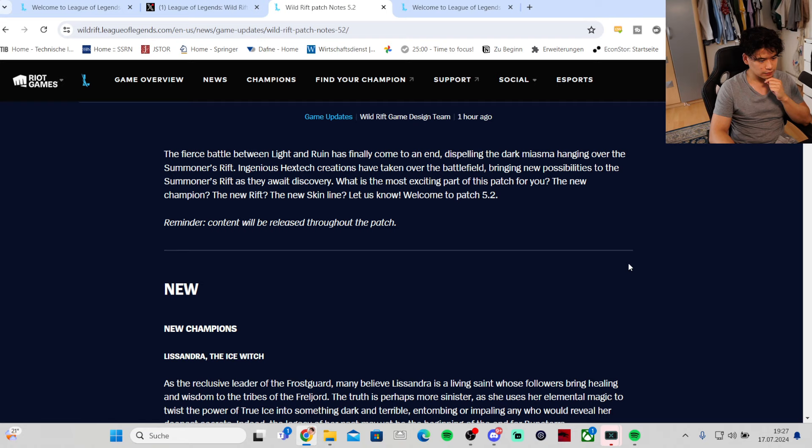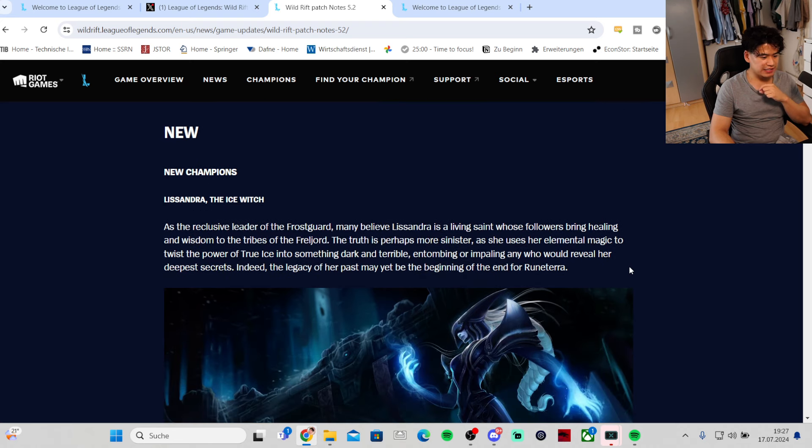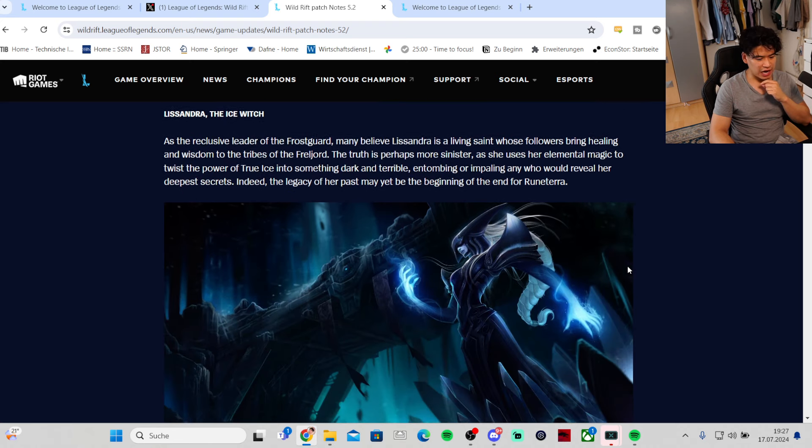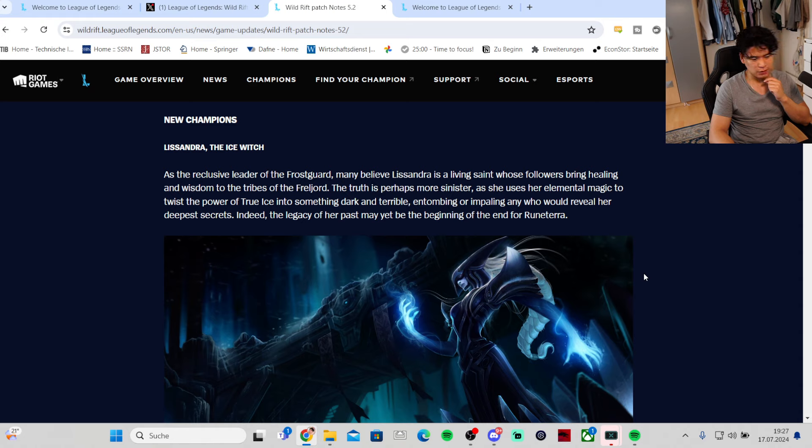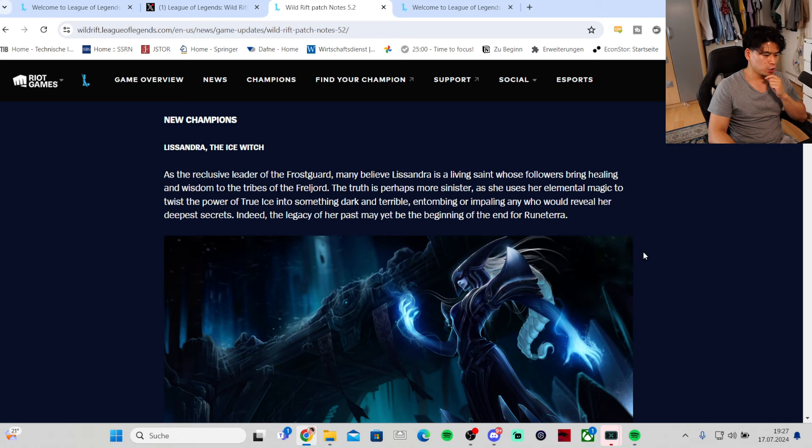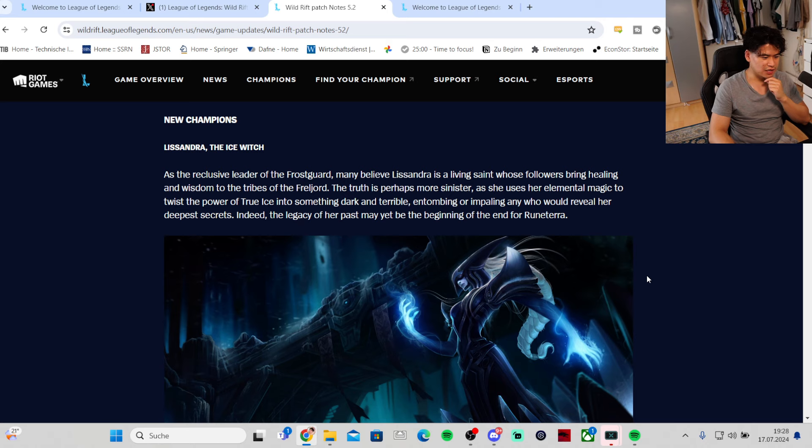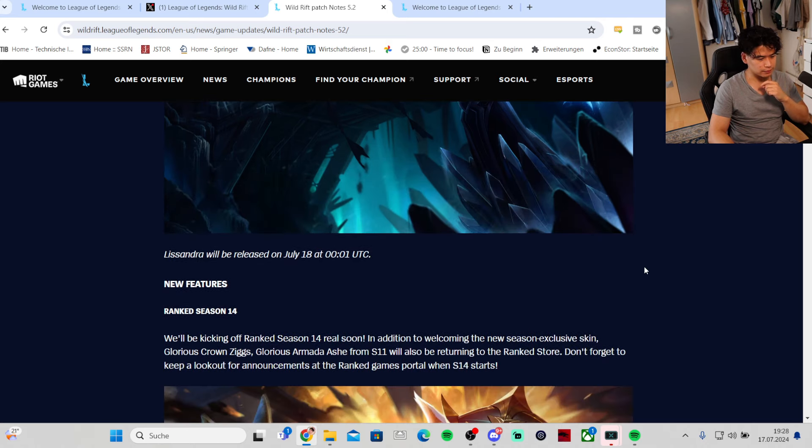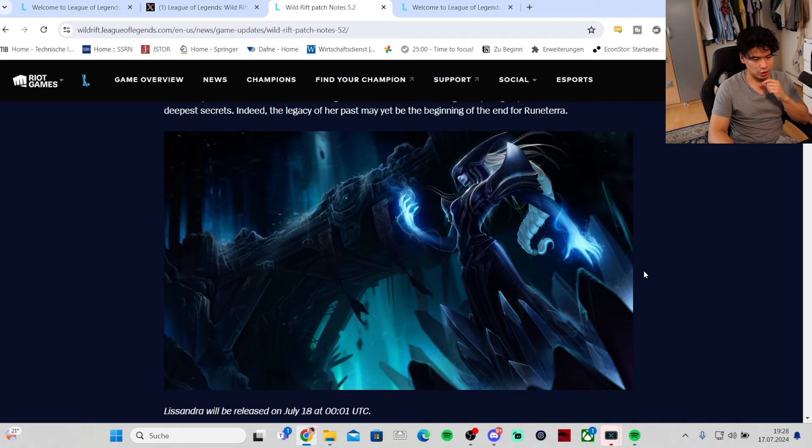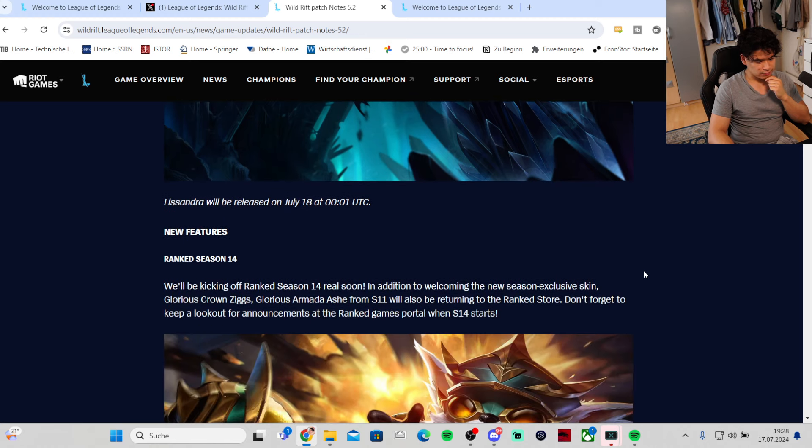Welcome to patch 5.2. New champion Lissandra the Ice Witch is coming out as the reclusive leader of the Frostguard. Many believe Lissandra is a living saint, but the truth is far more sinister as she uses her elemental magic to twist the power of True Ice into something dark and terrible. Coming out tonight, so tomorrow we will obviously play the new champion as well.